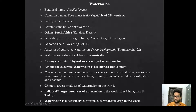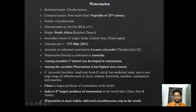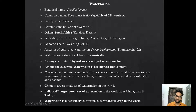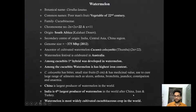Watermelon festival is celebrated in Australia. Among Cucurbits, the first hybrid was developed in watermelon only. Among Cucurbits, watermelon has the highest iron content — please remember this. China is the largest producer. India is fourth ranked in watermelon production after China, Iran, and Turkey. Watermelon is the most widely cultivated Cucurbit in the world. UP is the top-most producer of watermelon in India. Flower color is yellow. Edible portion of watermelon is the endocarp (placenta).